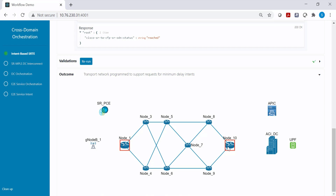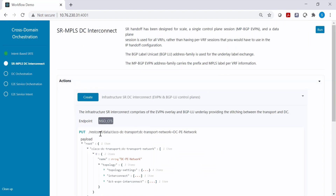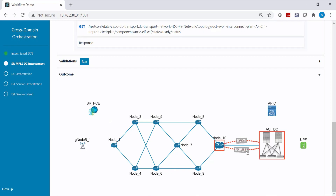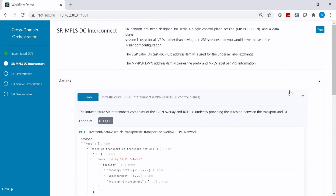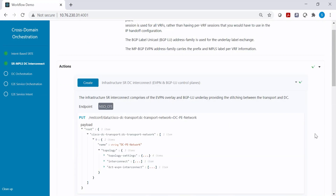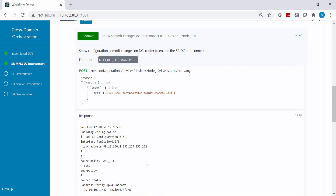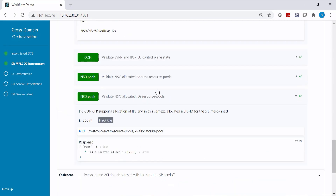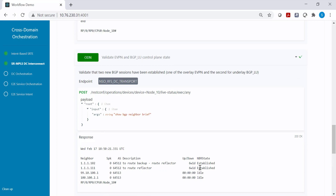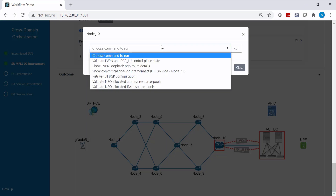Now let's configure the SR-MPLS data center interconnect. This configuration is done using the NSO cross-domain core function pack. At this step we are establishing the BGP EVPN and BGP labeled unicast sessions between the transport and the data center, providing scalable connectivity to carry all VRF prefixes between them. The step has been executed, validation is being done, and the resource pool and BGP EVPN sessions have been configured.